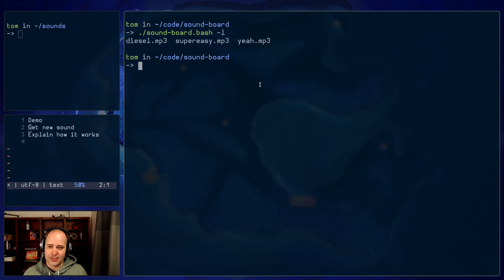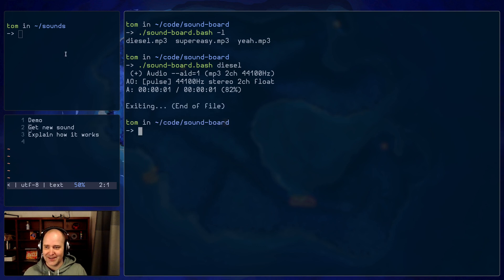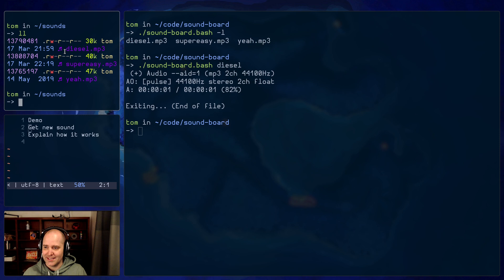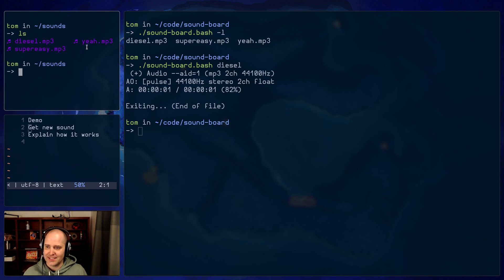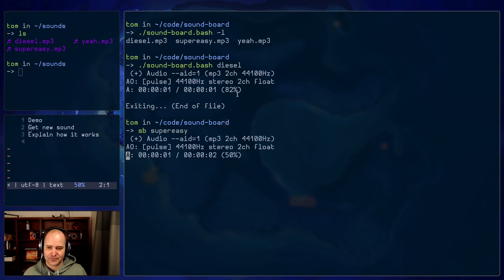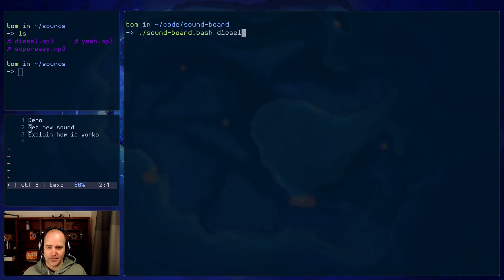And then I can play them, too. So I can do soundboard and then say 'diesel'. And where are all these sounds? I just put them in the sounds directory right here. Super easy, right? So I can play any one of those. I have a symlink to Soundboard SB that's convenient for me, but the actual program is called Soundboard Dash.